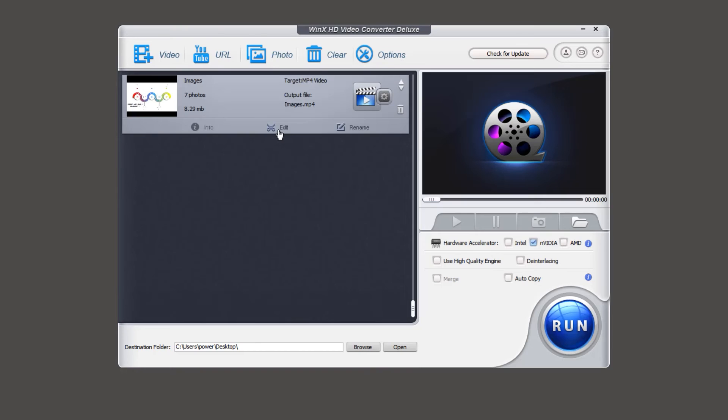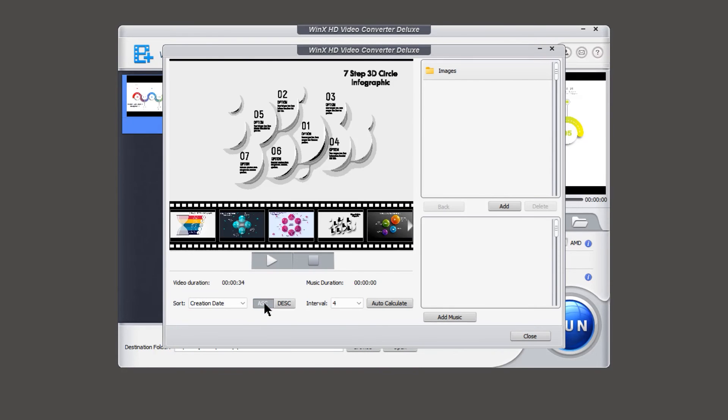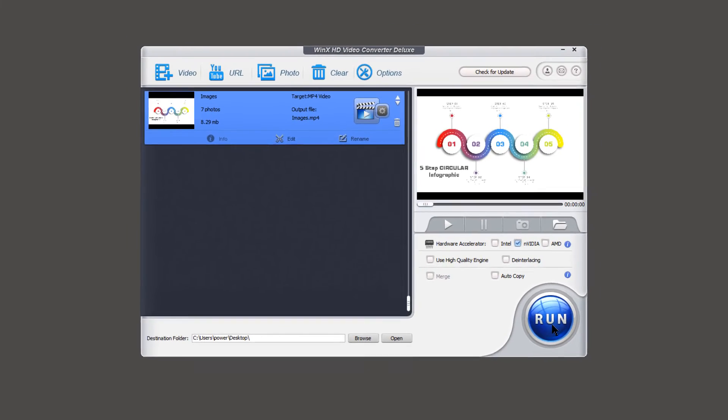If we go to edit section, we will find the option to sort the images, add more images if required, and also add the background music for your slideshow. Once done, click on close, and then hit the run button.